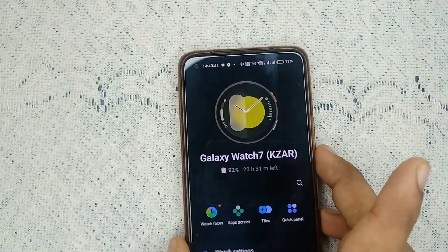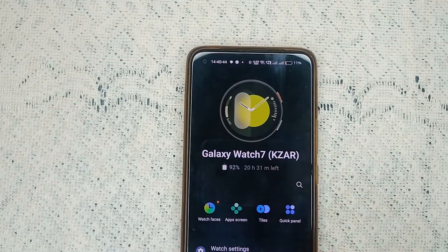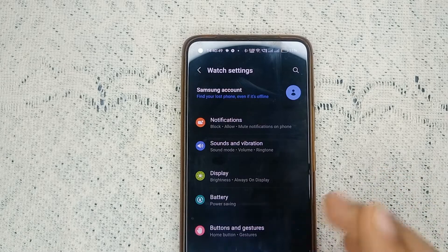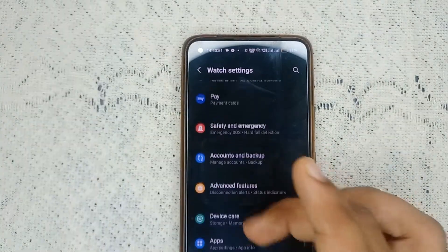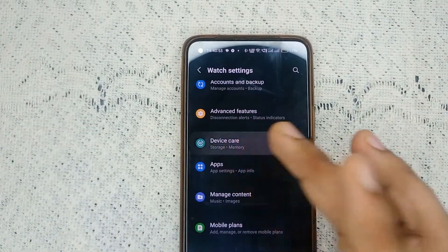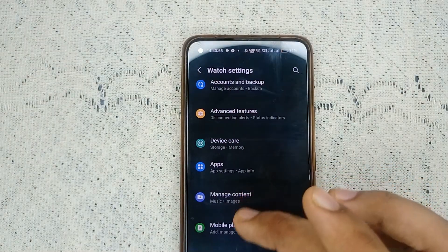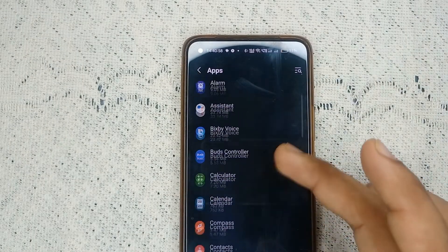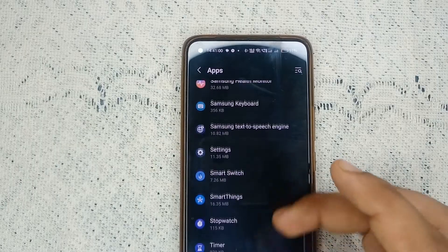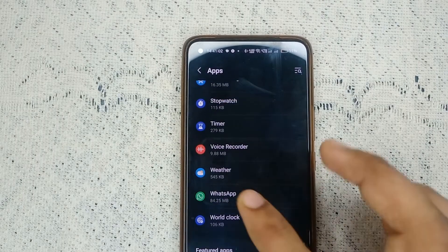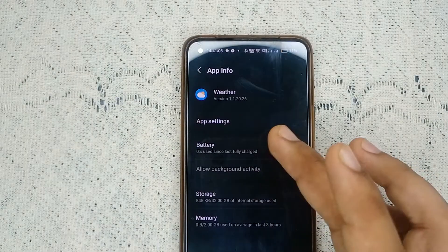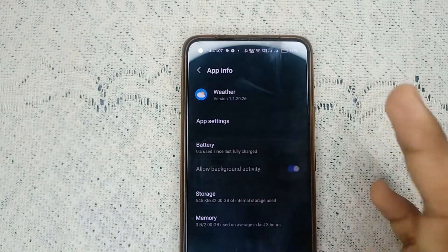After turning on, you will see the home screen. Tap on watch settings. In watch settings, scroll down until you find 'Apps' and then open it. In Apps, find the weather app — scroll to 'W' at the end and open it. Then tap on app settings.